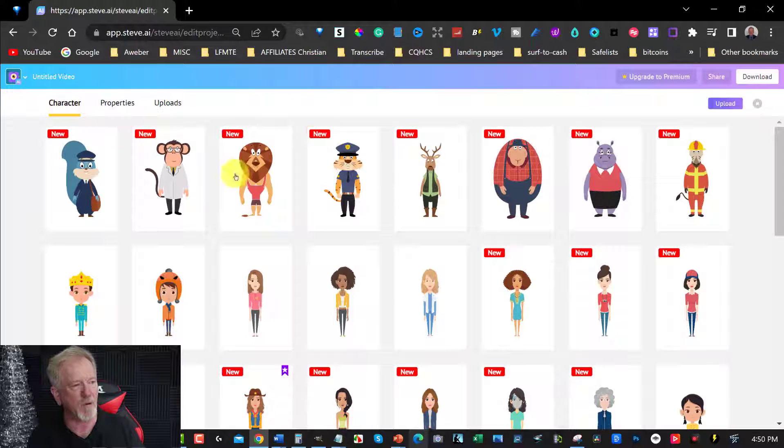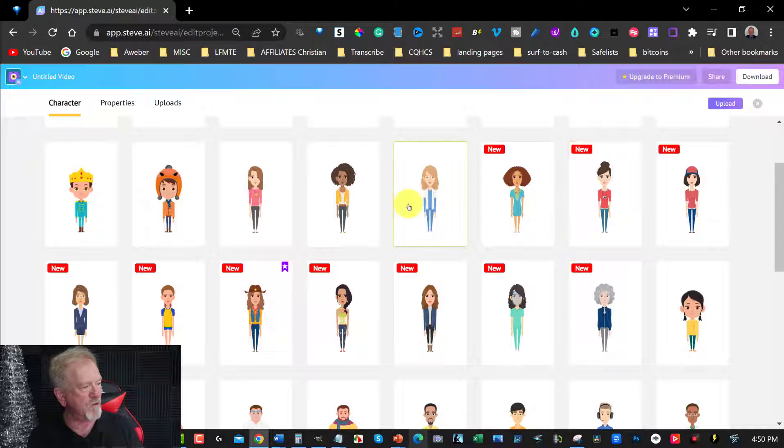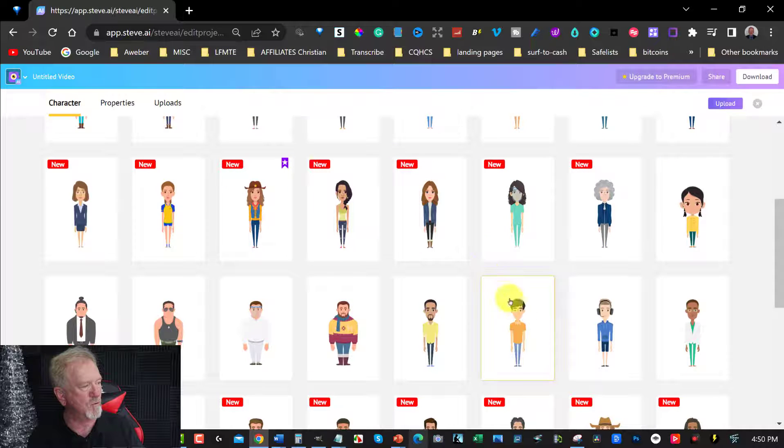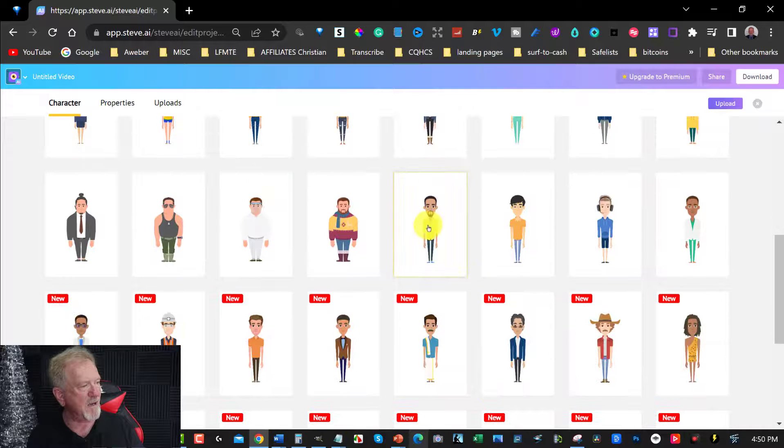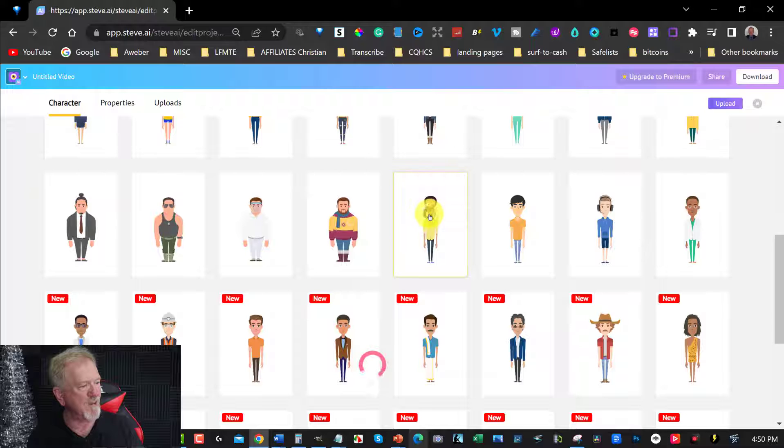Now, let's say, for example, you want to choose characters. And let's say you want to choose him. All right, let's say you want to choose him. You can now choose him.